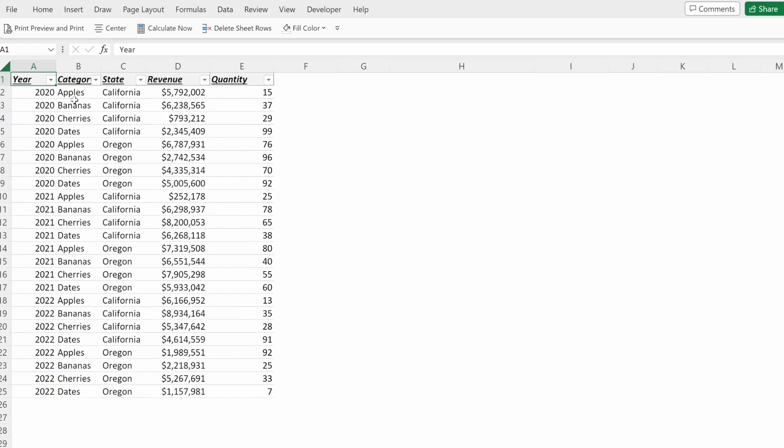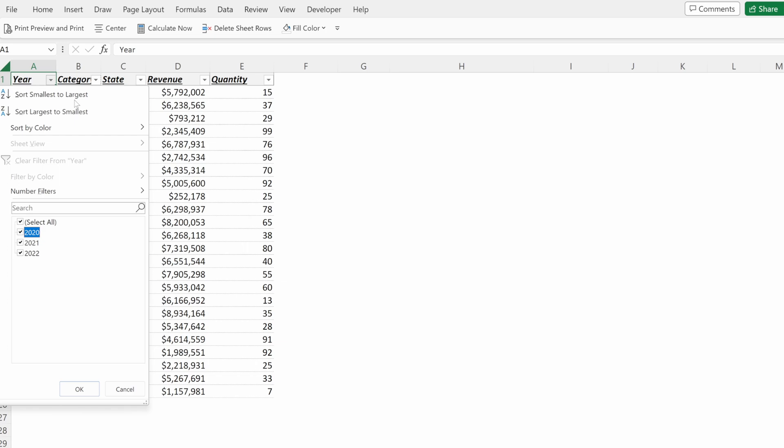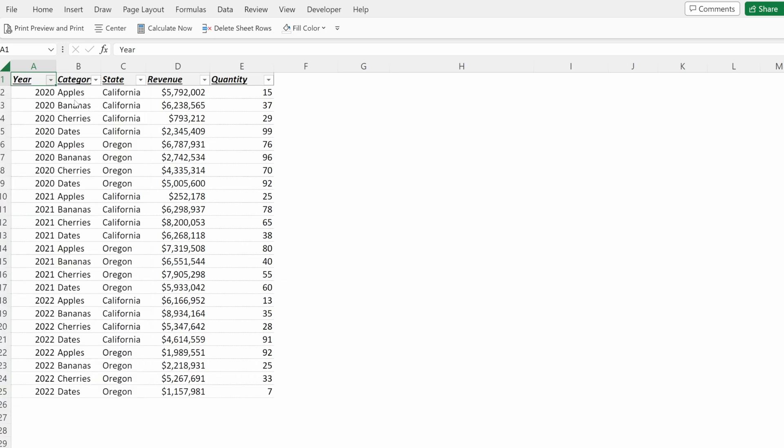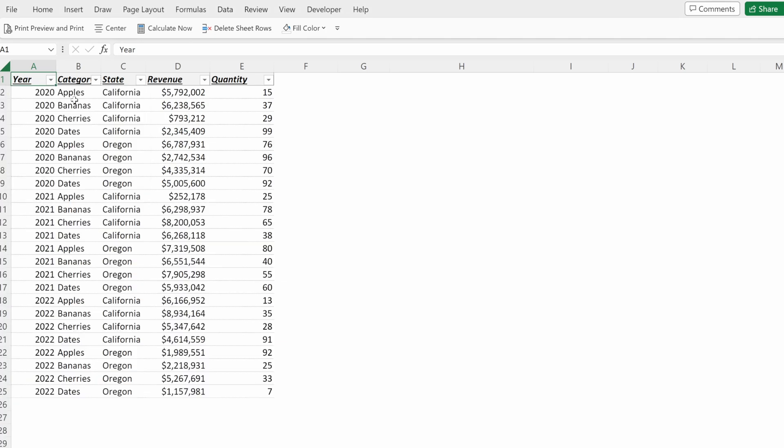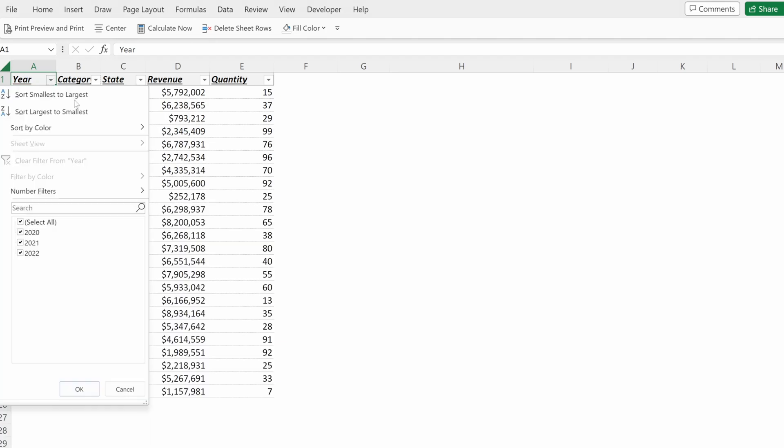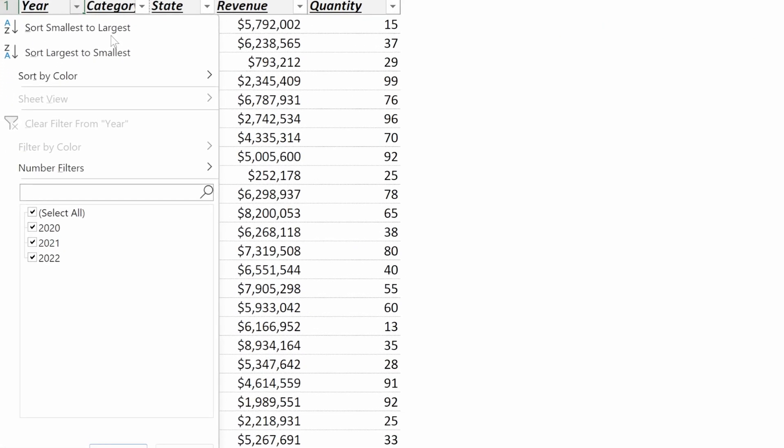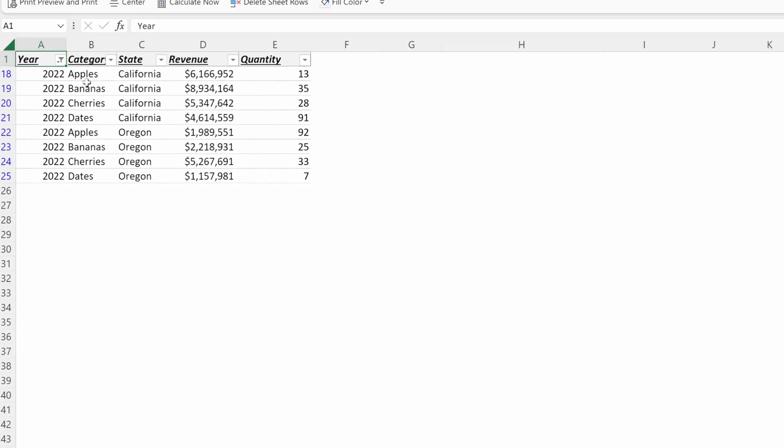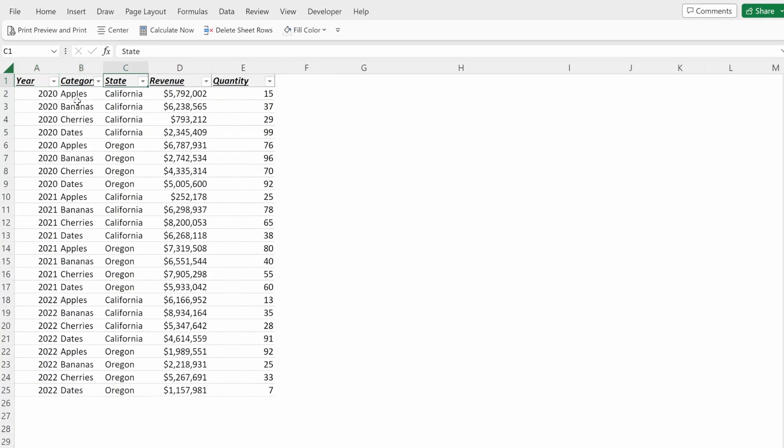Or what you can also do is Alt-Down Arrow will let you toggle through this with your keyboard. And you can use Spacebar to select the options you want. Or Alt-Down Arrow E will populate the search bar and you can put 2022 and very quickly filter through your file.